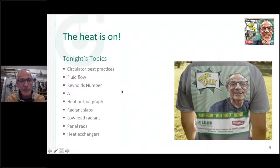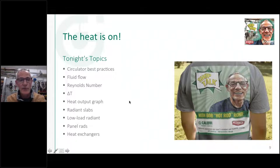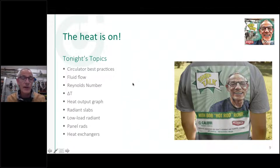On the left here is what we're going to try to get through tonight. We'll go about 45 minutes, then do the demo video, then come back for questions. These are all different ways that we transfer heat — first from the boiler into the fluid stream, and then from the fluid stream into different types of emitters like radiant slabs.